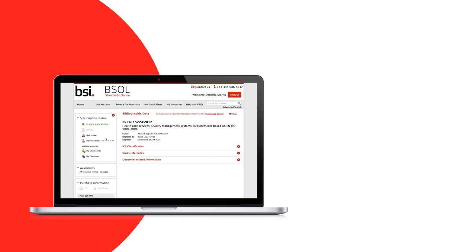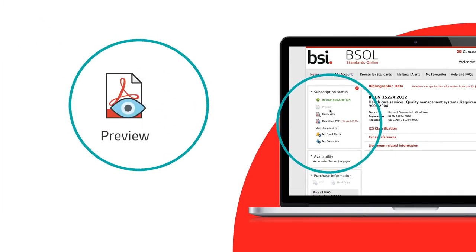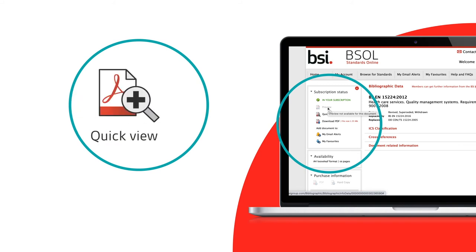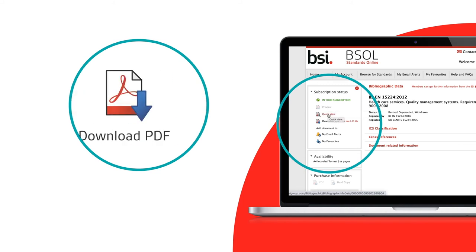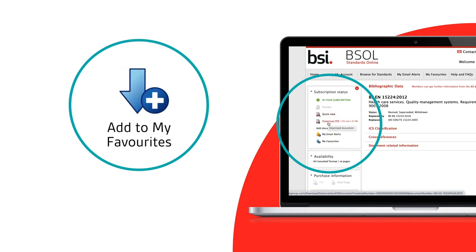It doesn't end there. Inside the bibliographic data page, you can find options to preview, quick view, download it as a PDF, or add the subscribed standard to your favorites.